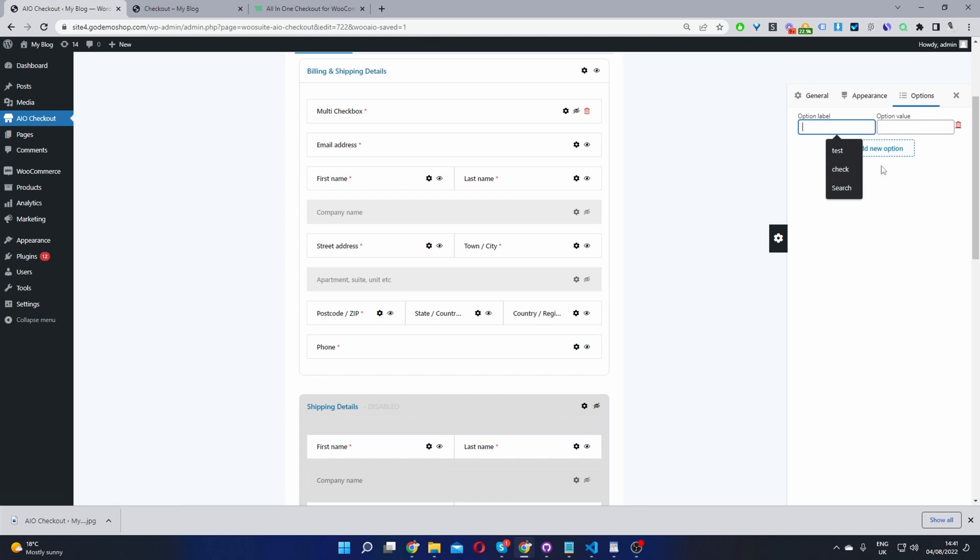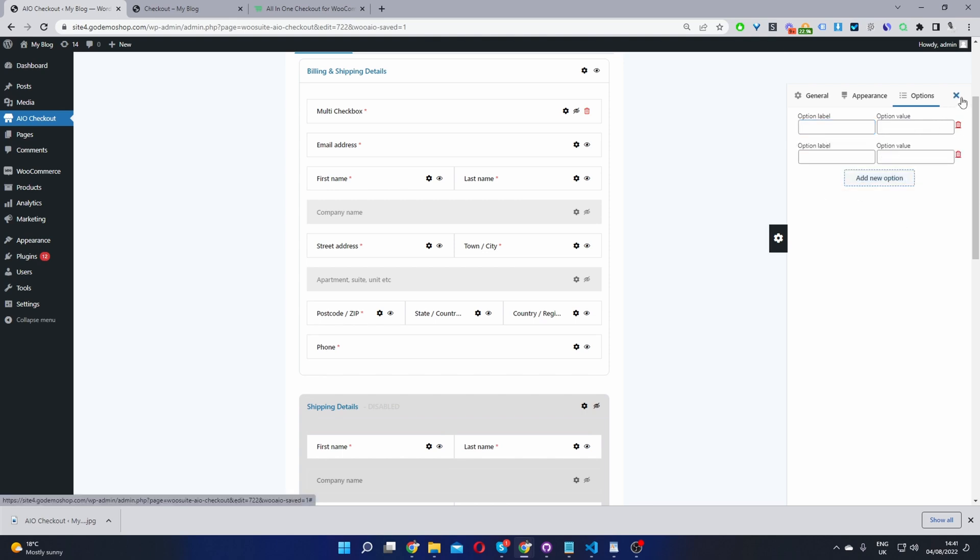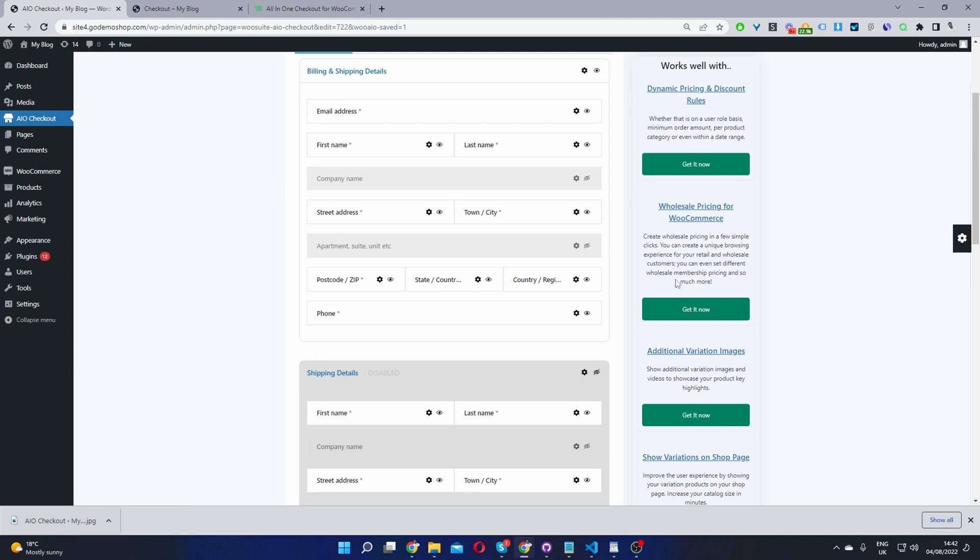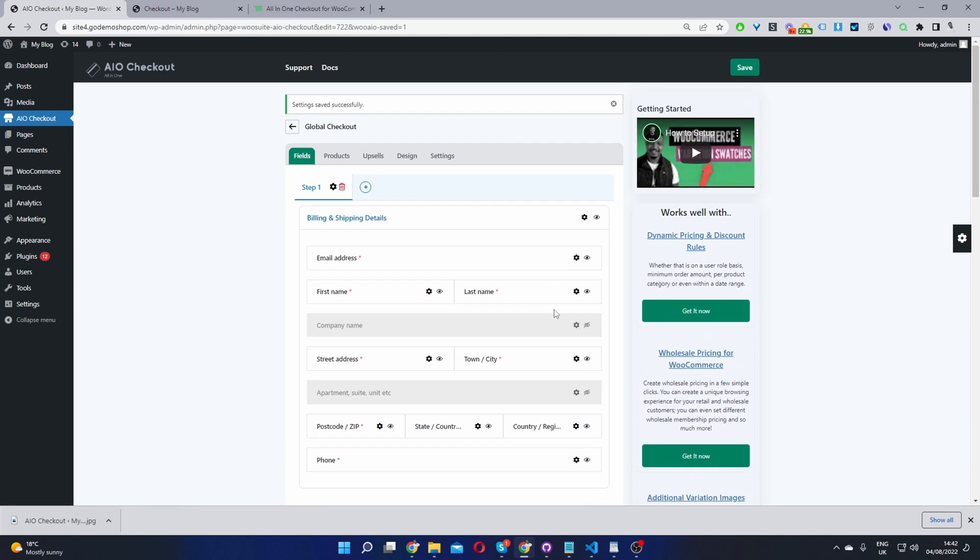Okay, so I'm just going to go ahead and X this off. And let's go ahead and just remove this field for now. And then now let's hit Save Changes.